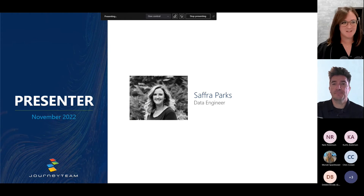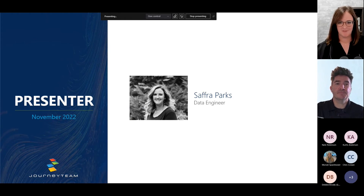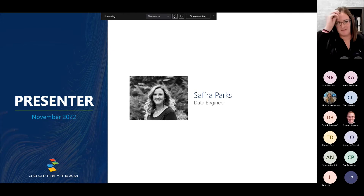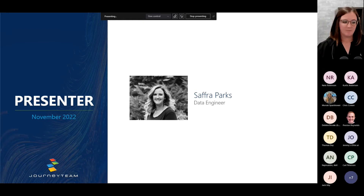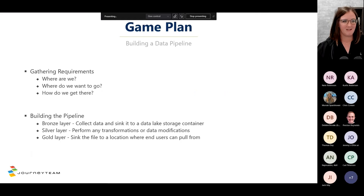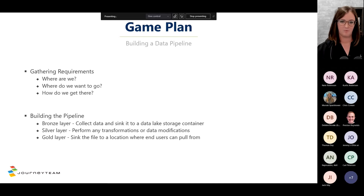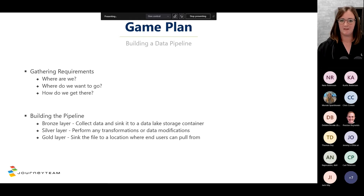Thanks, Chad. I am absolutely thrilled for this opportunity to share with you a little bit about Azure Data Factory. My name is Safra Parks. I've been a data engineer here at Journey Team for about six months — prior to that I did data science, and I am loving this data engineering space. Basically, what we're going to do today is take 45 minutes and I'm going to show you how to build a data lake end to end. We'll move pretty fast-paced, but by the end you'll see what we mean when we say let's consolidate your data, build you a data lake, and improve your business process.